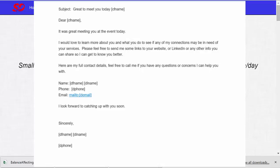Phone: D phone. This will be your phone number. And email: Mail to D email. This will be a link that they can click on to automatically email back to you.